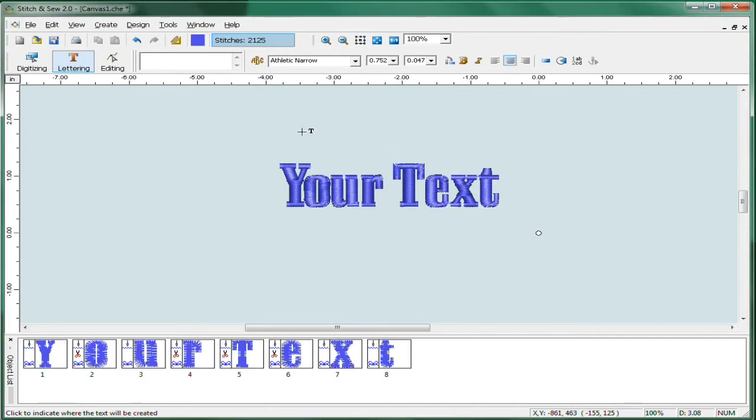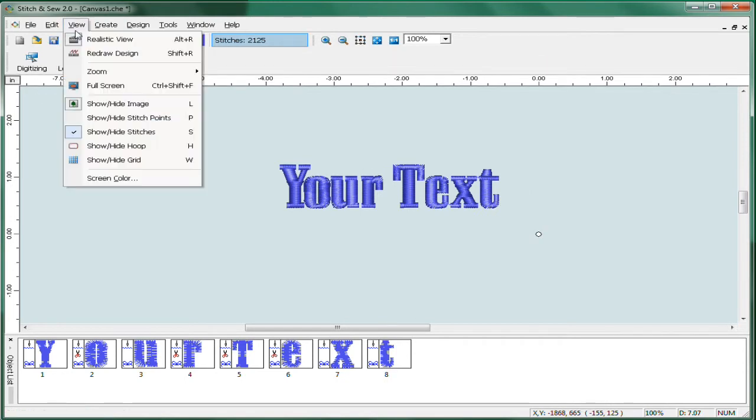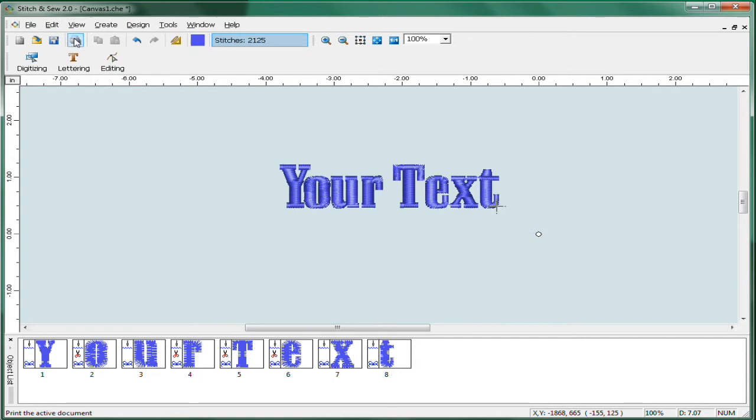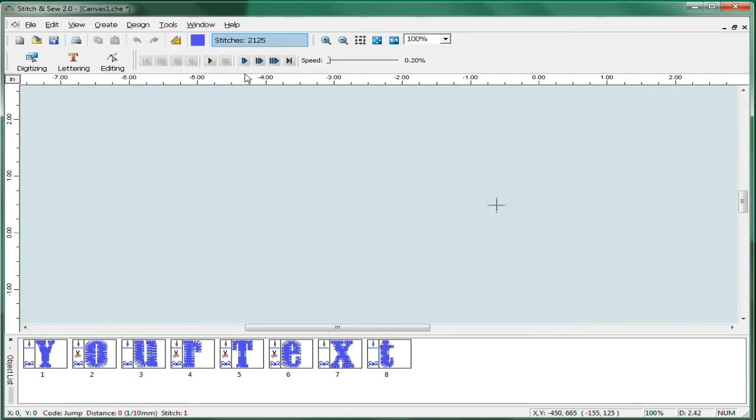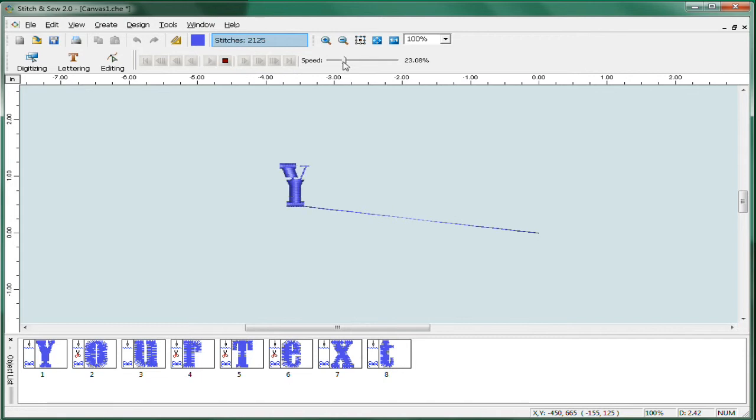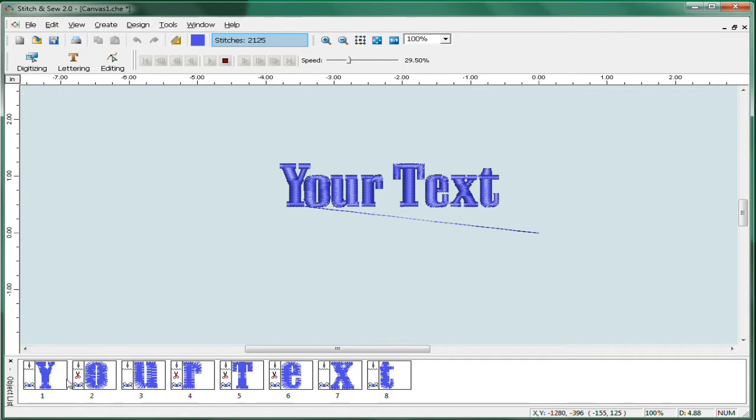This is now in stitch format. You can see your stitching in a flat view or realistic view and also see it in the view where you can see how it's going to sew in the sewing order. You'll also notice that your text appears down here in what's called the object list. The object list shows you in a filmstrip type format the order in which everything is going to sew.